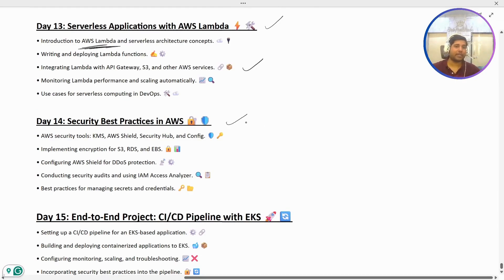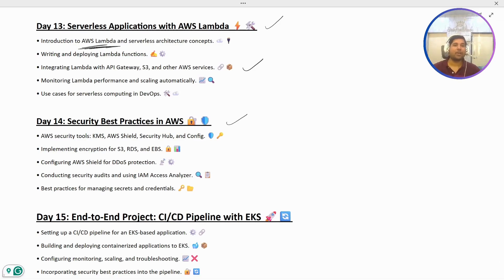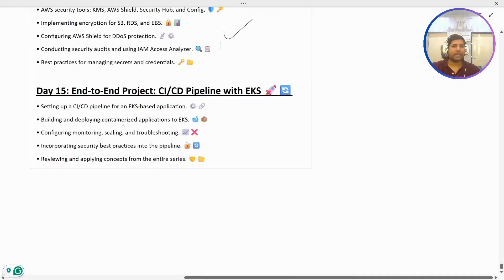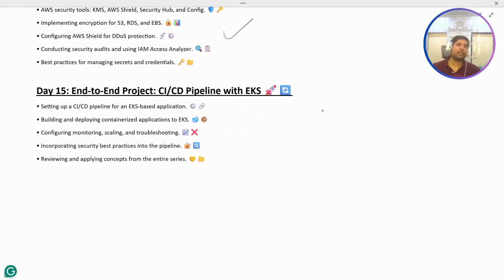Next we have security best practices in AWS, where we are going to use AWS security tools and implement encryption on S3, RDS, and EBS volumes. This will also be hands-on.